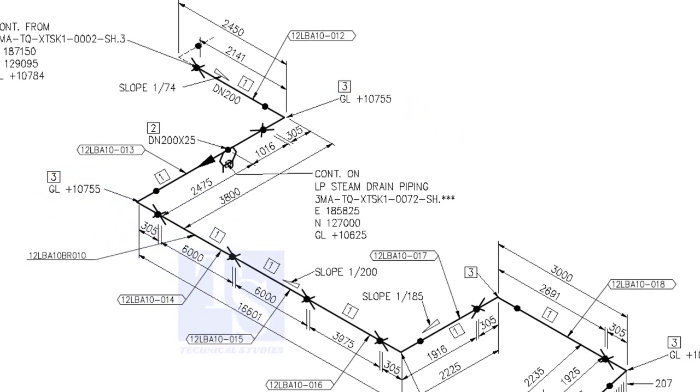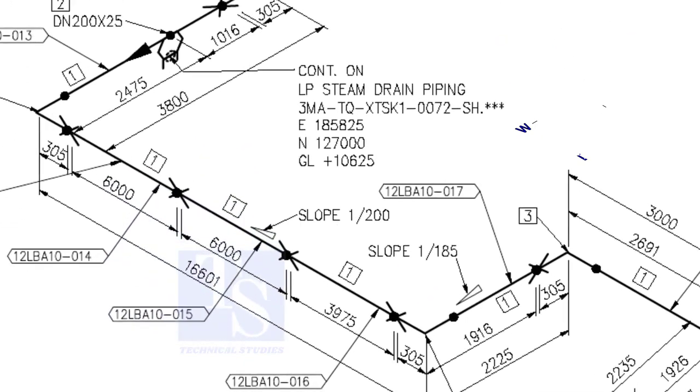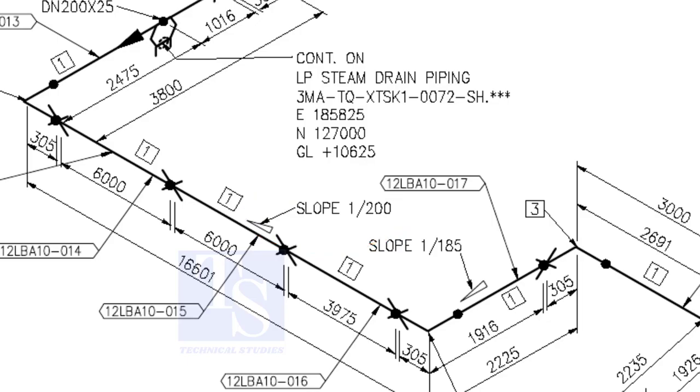You can download this drawing. The link is given in the description. The pipe now turns to the south direction. See, the slope here is 1 to 200. The previous slope was 1 to 74.